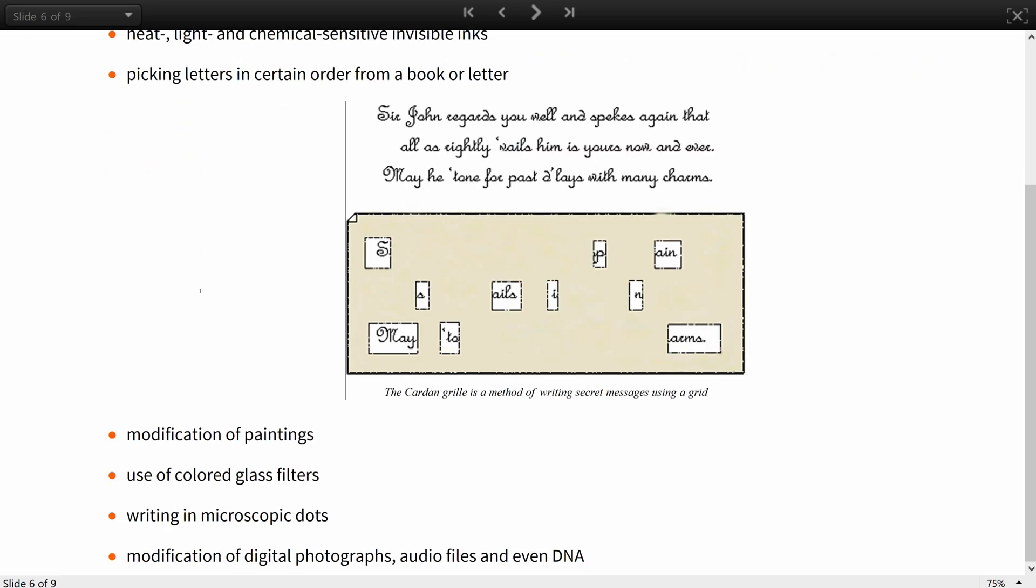Other methods include modification of paintings and use of color glass filters. Modern techniques include microscopic dots and modification of digital photographs, audio files, and even DNA.